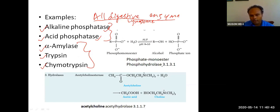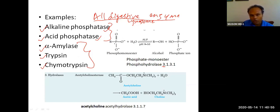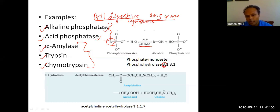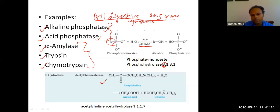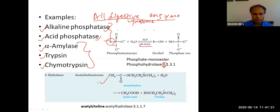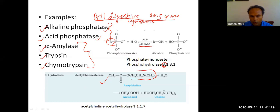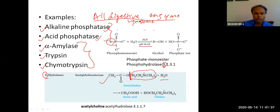Alkaline phosphatase removes phosphate from an organic compound at alkaline pH — it is a reversible reaction that adds or removes phosphate. It begins with EC number three. Acetylcholinesterase is also a very important hydrolase. It breaks down acetylcholine at the synapse, removing the acetyl group from choline using water. It is also in the third group.